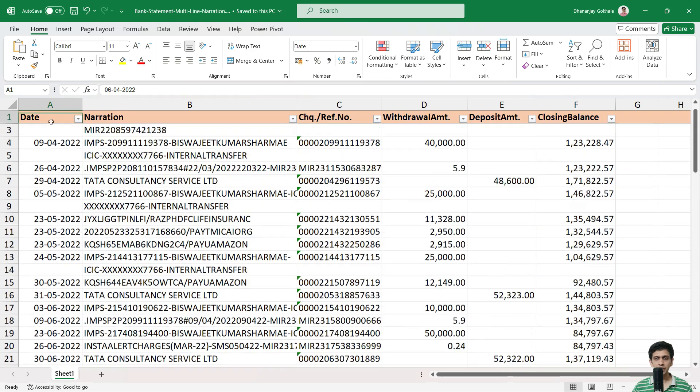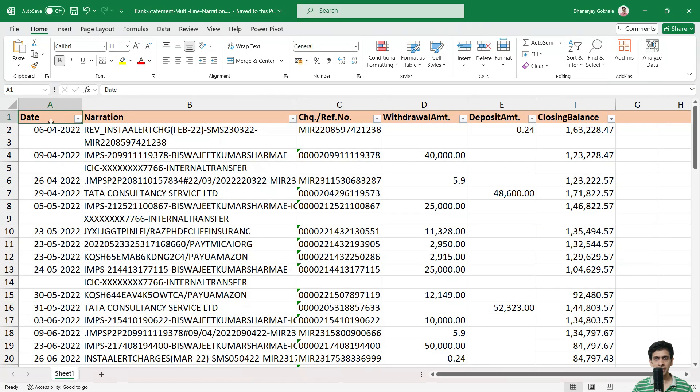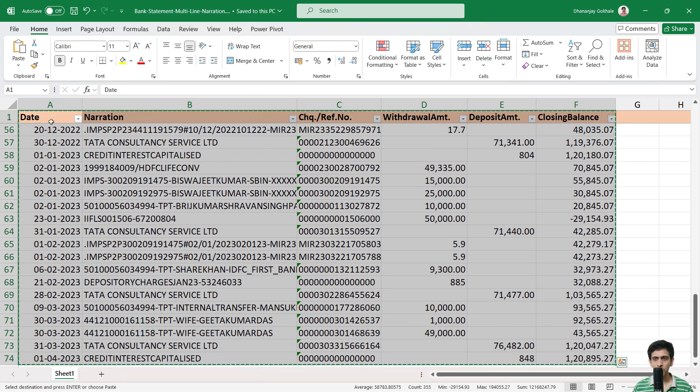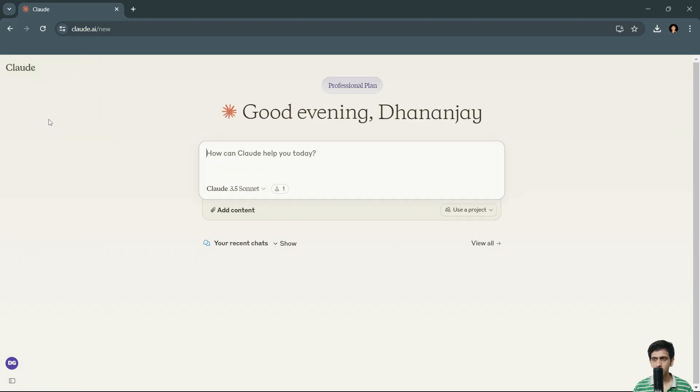First we will select this entire data. So you can just press Ctrl A and it will automatically select till last one column. Copy it. Now I'll go to Cloud AI. I'm using professional plan or paid plan of Cloud AI.